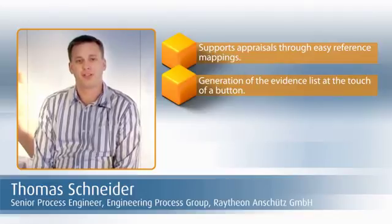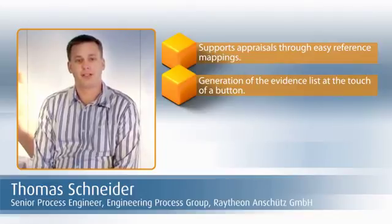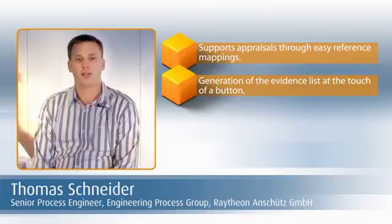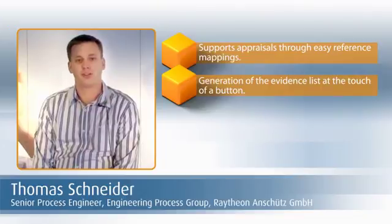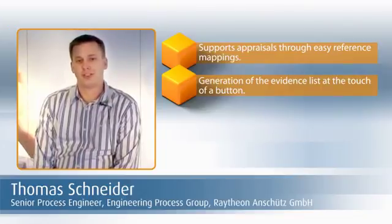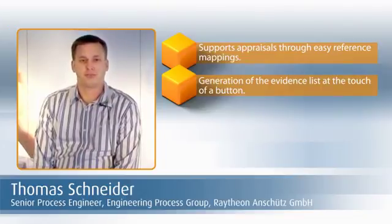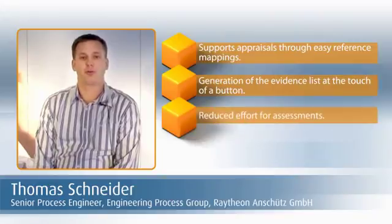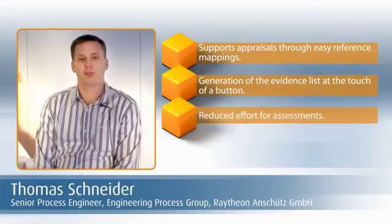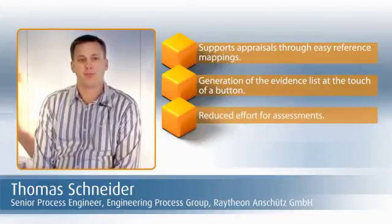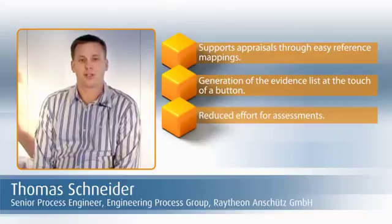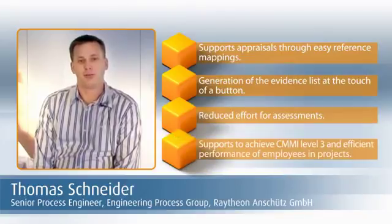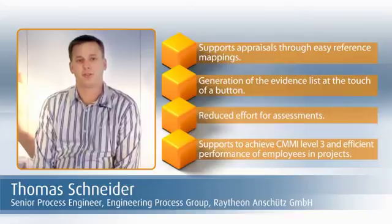And we can generate the evidence list virtually at the touch of a button, so a specific assessment requires little effort. In a nutshell, Stages helps us achieve CMMI level 3, organize projects, and enable every employee to perform efficiently in each project.